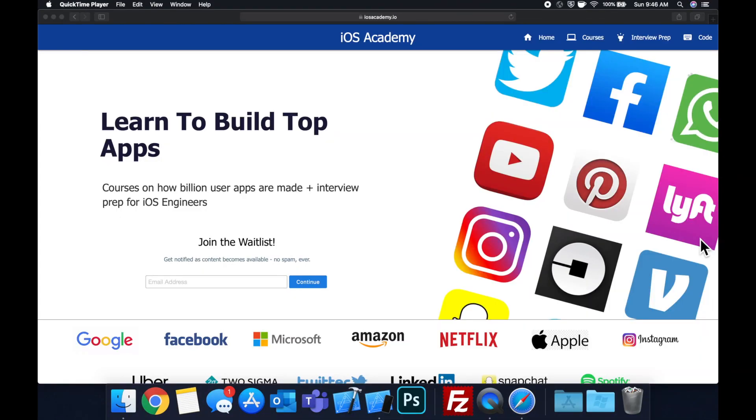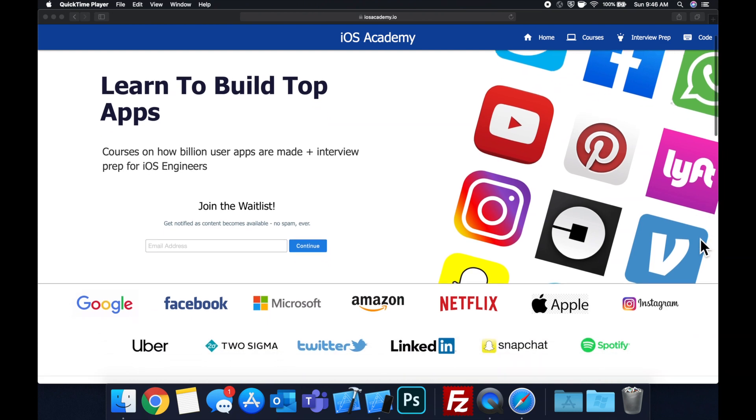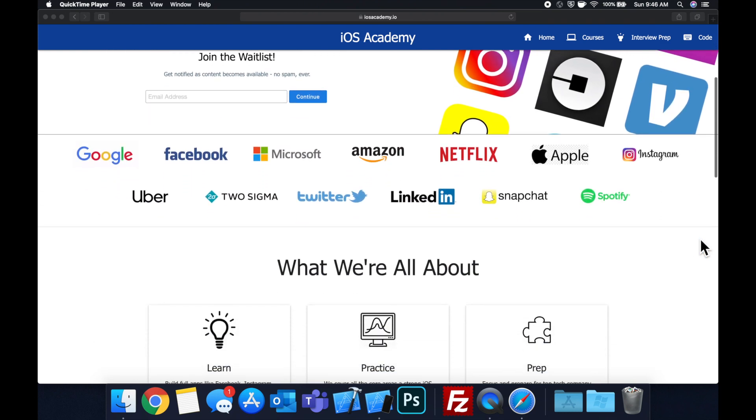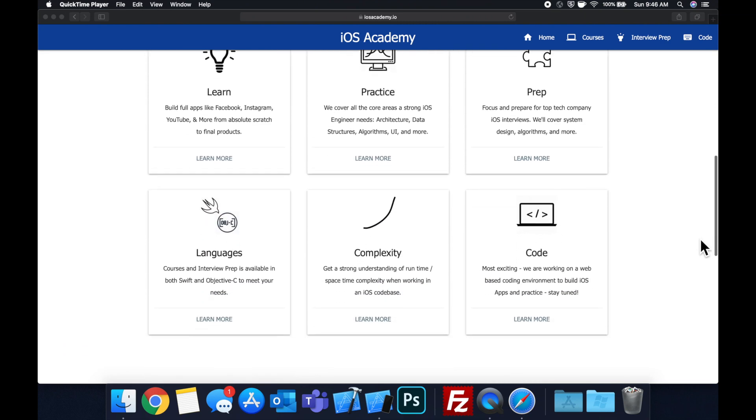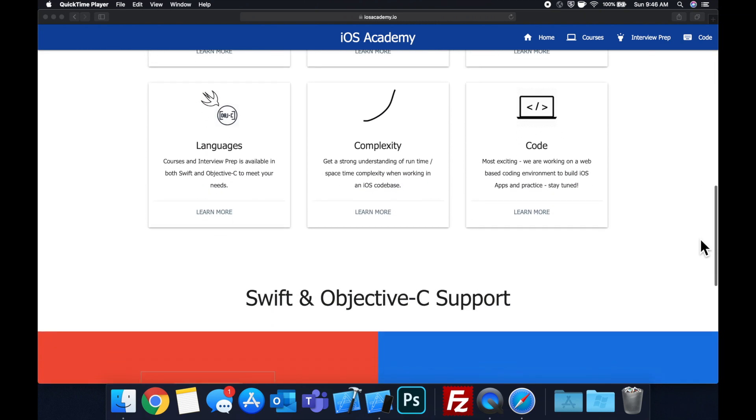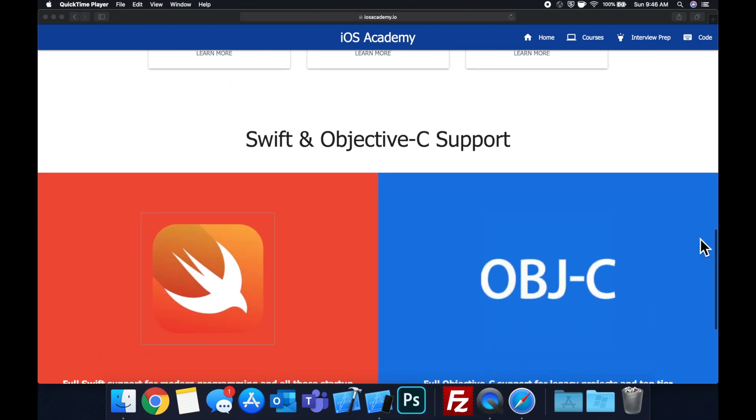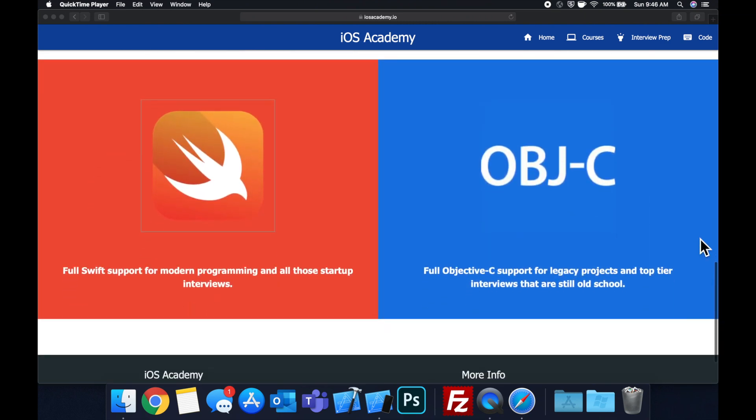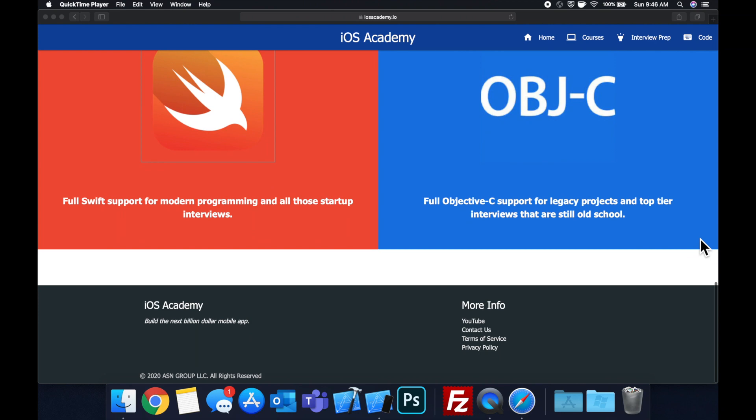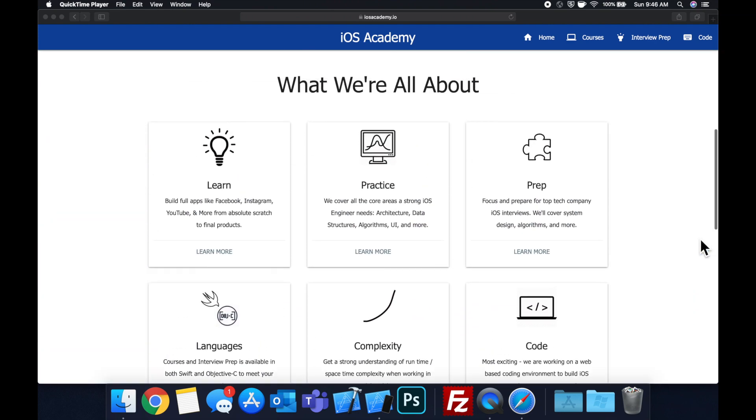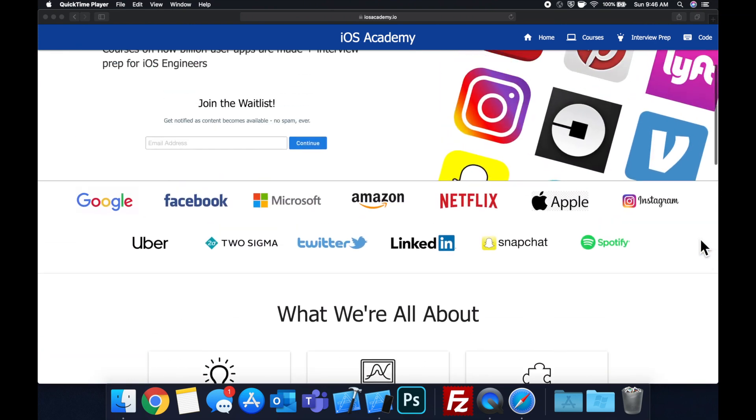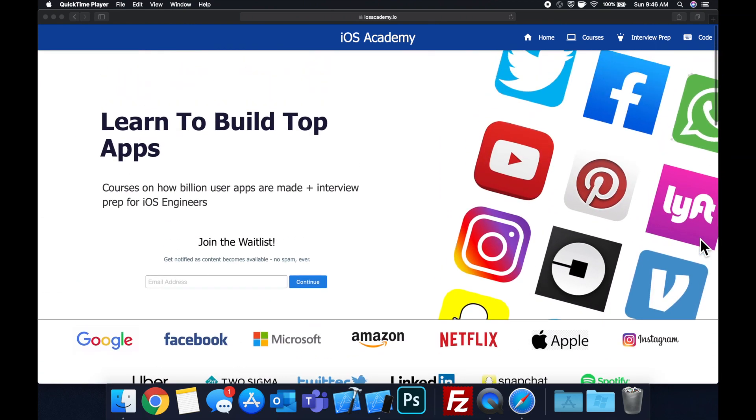Quick pause before we get into the video. If you haven't seen it already, I am hard at work putting together iosacademy.io, a community where all of us iOS engineers can come together and learn how to build some of the top apps like Facebook, YouTube, and Instagram, in addition to interview prep to land some of these iOS roles at top tech companies.